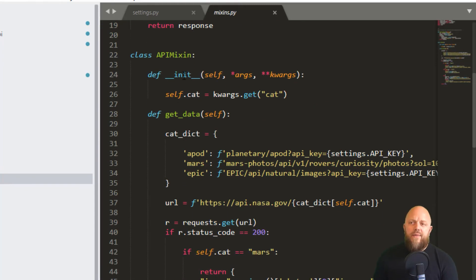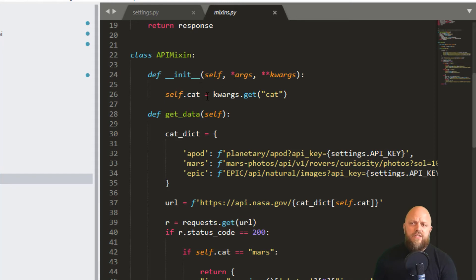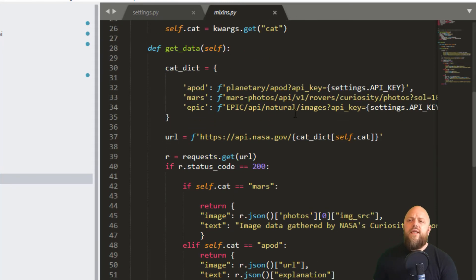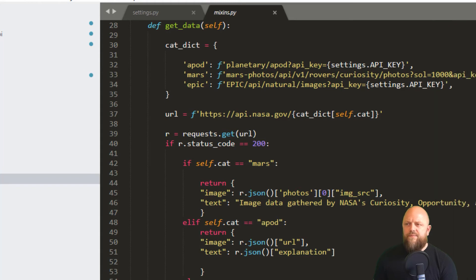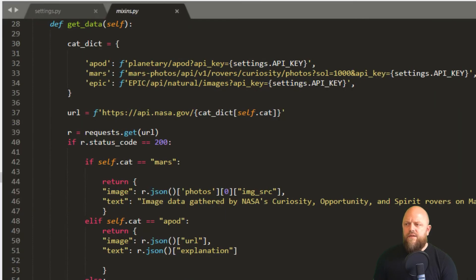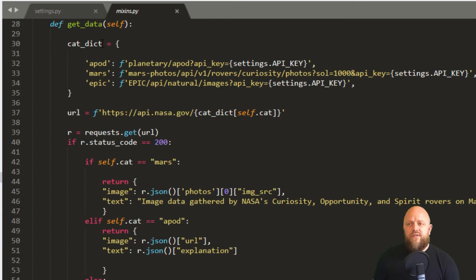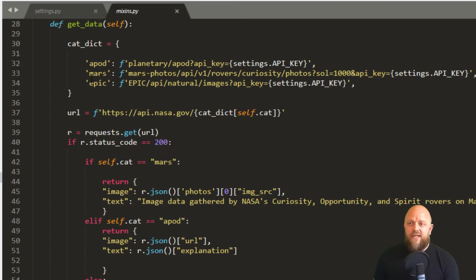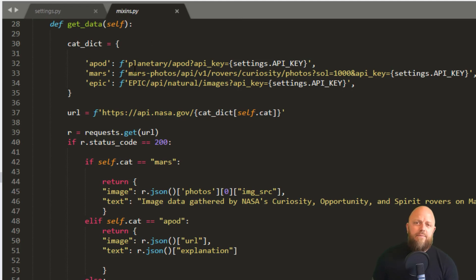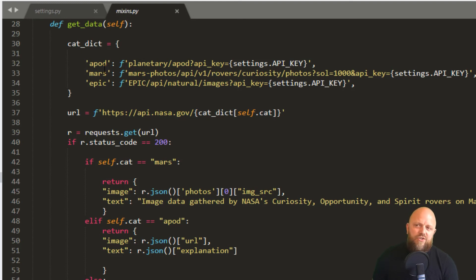Then we've got class APIMixing. So it's got an __init__ method, and then it's got a get_data method. So the init method is just taking in cat, so it's creating self.cat. The get_data method, first and foremost, we have a, let me enlarge this screen a little bit. Yeah, there we go. So we've got a cat_dict, so category dictionary. So depending on what the keyword is, we've got apod, mars, and epic. Obviously, I've put that in here for just tutorial purposes, really. You wouldn't necessarily do this. You might just write specific API calls for each of the ones that you're looking to make a call on. But I've got a dictionary.